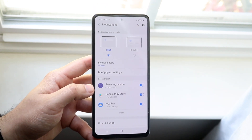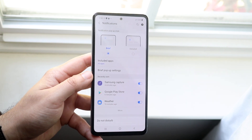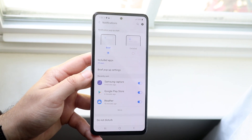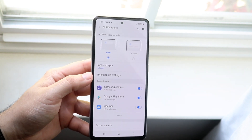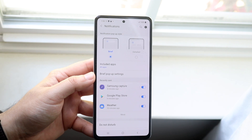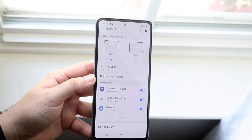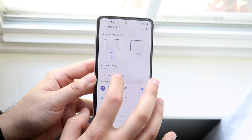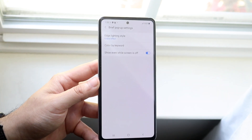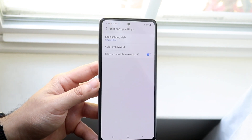Now once you get into this panel, you'll see a couple of options up top — included apps, but you'll also see Brief Pop-up Settings. What you want to do is go ahead and click Brief Pop-up Settings.